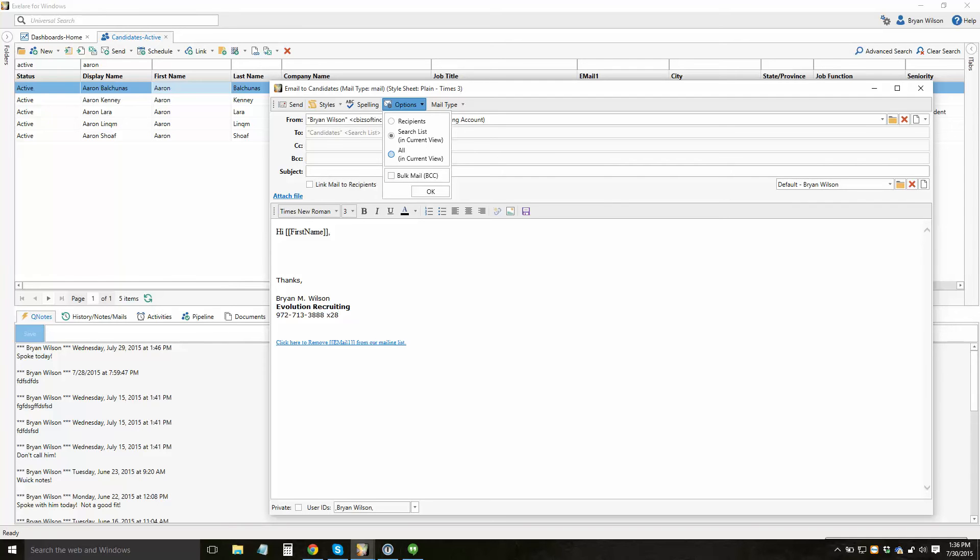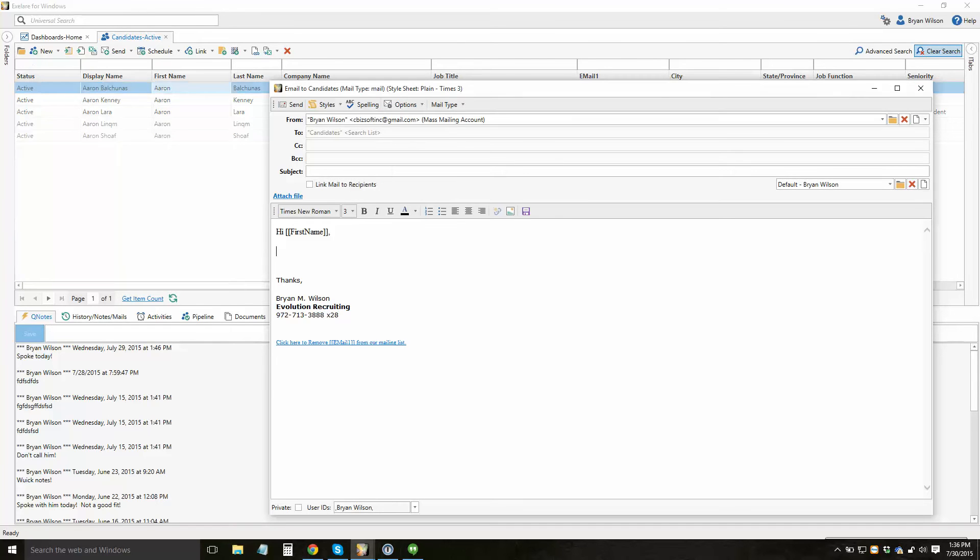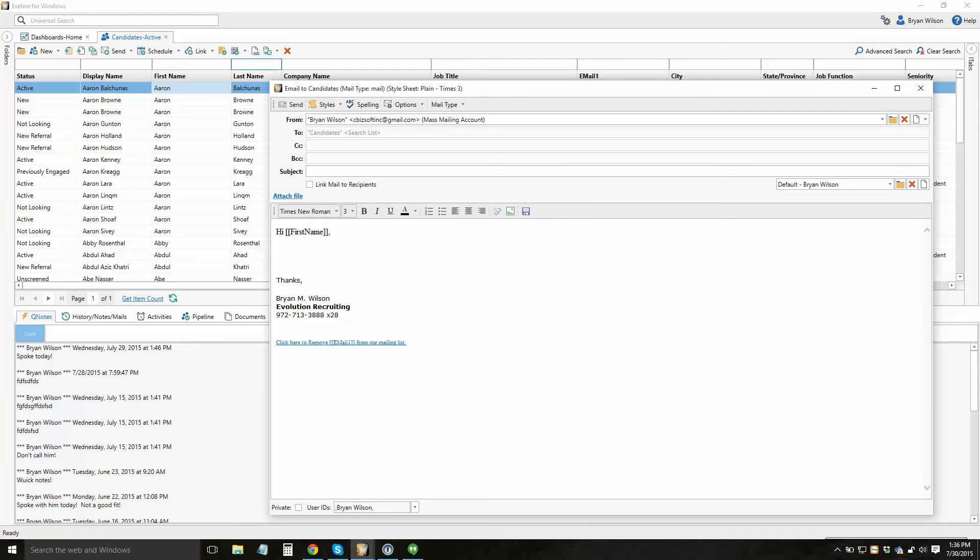If you click all in current view, it's going to initiate an email to everybody in that view. So if I came back and hit clear search in the background here, it would send an email to everybody that's in that view.